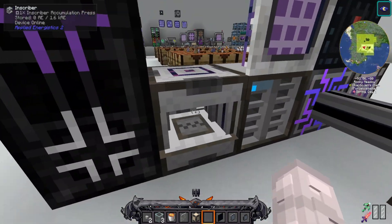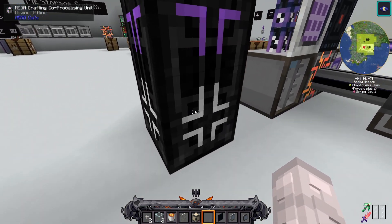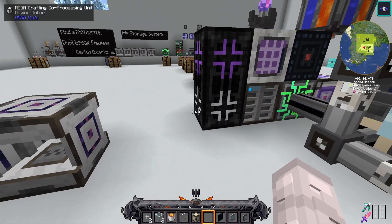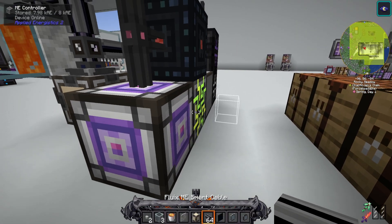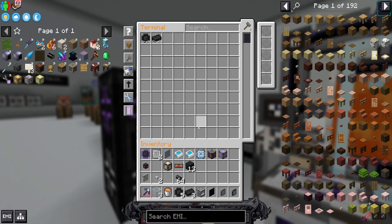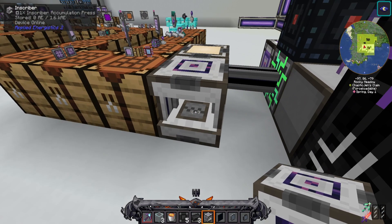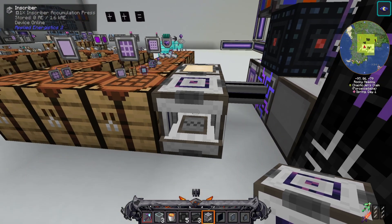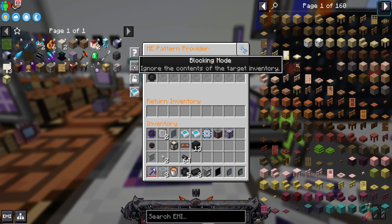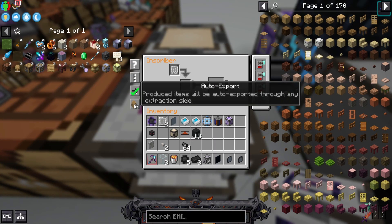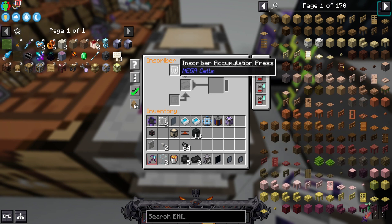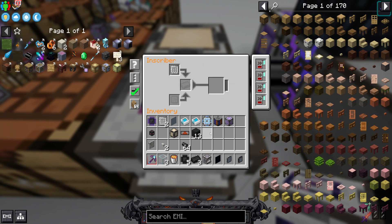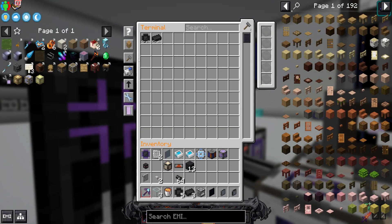Now I'm going to show you how it works over here. I'm going to put down my pattern provider. Once you have your pattern for printed accumulation circuits, your inscriber, and your pattern provider, you're going to place your inscriber next to your pattern provider, ensuring that auto export is turned on as well as automation access mode. You're going to want to add four acceleration cards to speed up the process and place your inscriber accumulation press inside. Then you're going to click start on your recipe and watch it work.